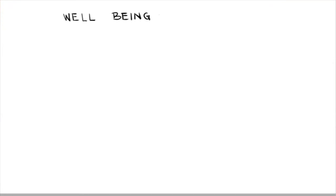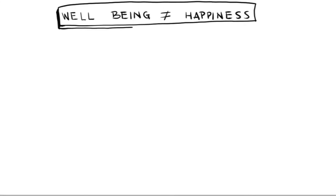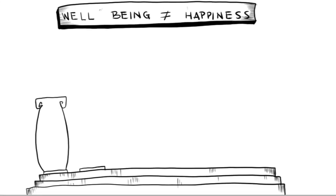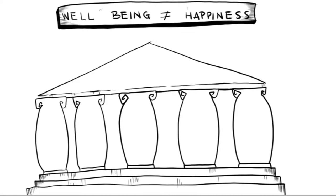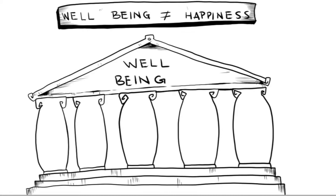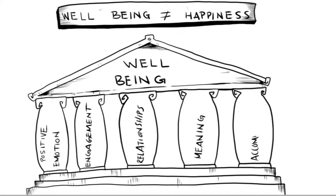Positive psychology is concerned with increasing well-being. Is well-being the same thing as happiness? Not exactly. Martin Seligman, co-founder of the Positive Psychology Movement, describes well-being as being made up of five pillars: positive emotion, engagement, relationships, meaning, and accomplishment.